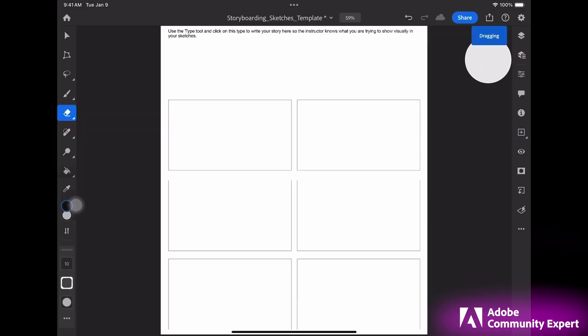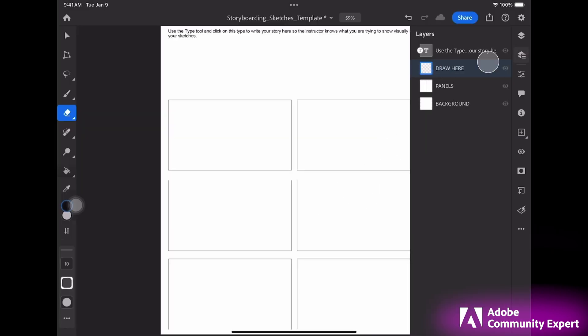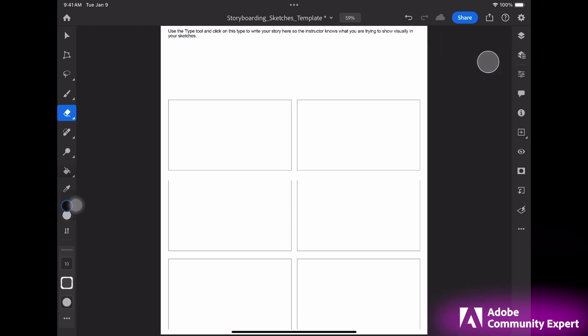On the right side over here, this icon right here shows the layers. I'm on the draw here layer. I may want to duplicate the panels layer, making the canvas size of the PSD bigger. If I duplicate panels layer, I can make more panels. Let's click on the draw layer for now and then close the layers panel.